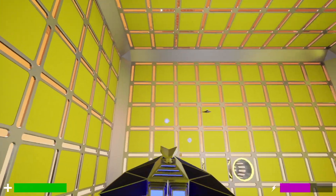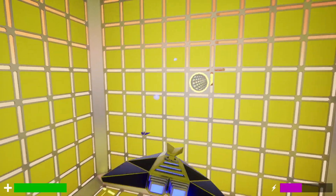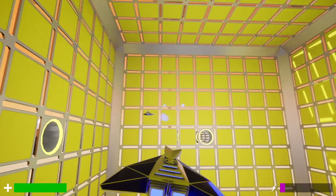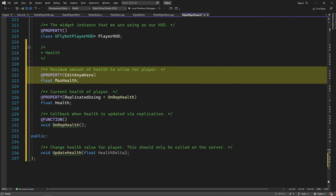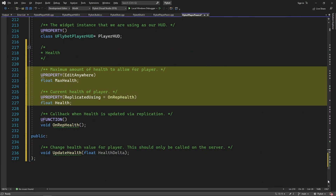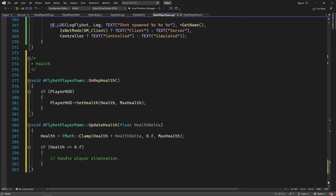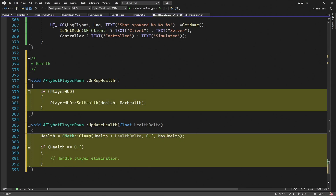In this video, I'm going to add a heads-up display to our pawn with health and power progress bars. Since this is a network-based game, we'll add code to sync our progress bars between the server and clients.